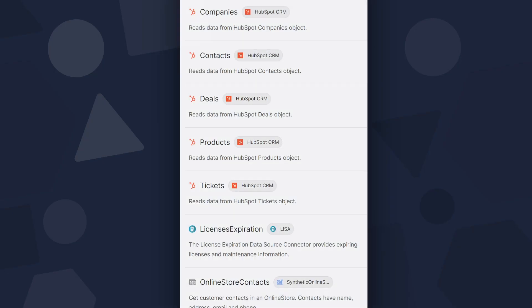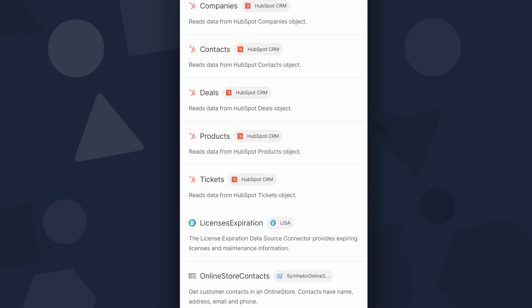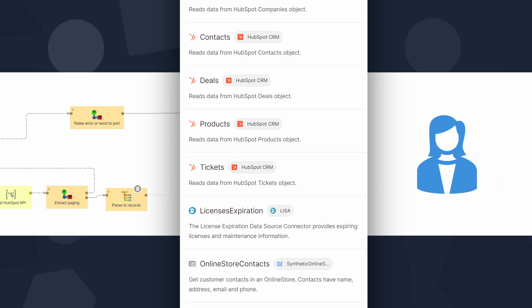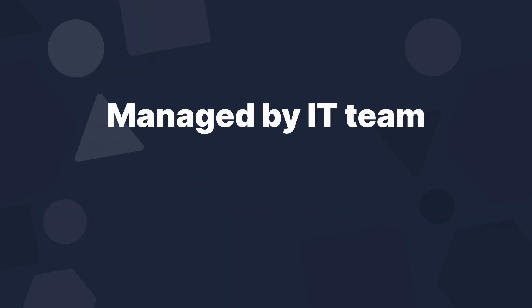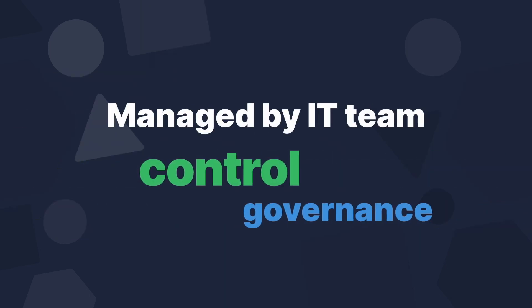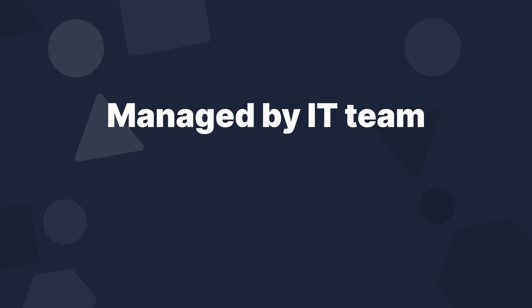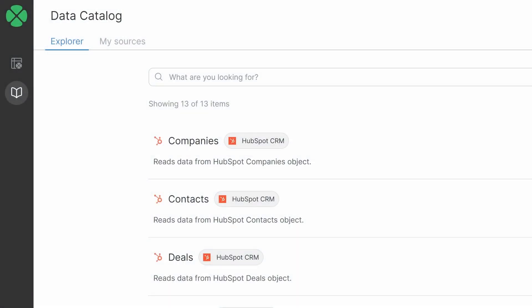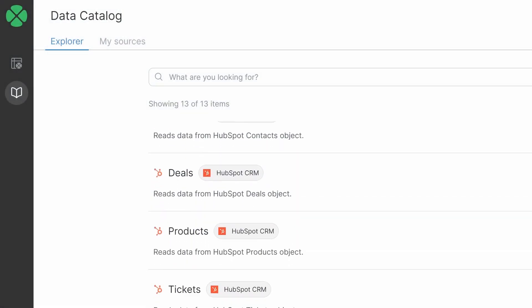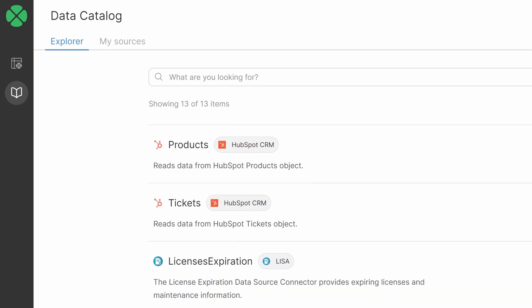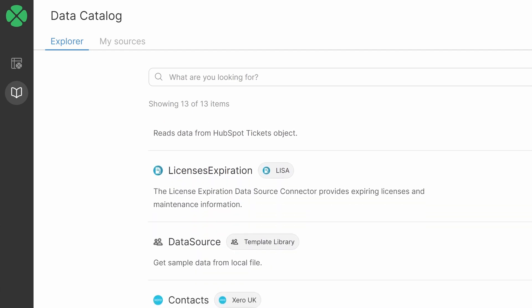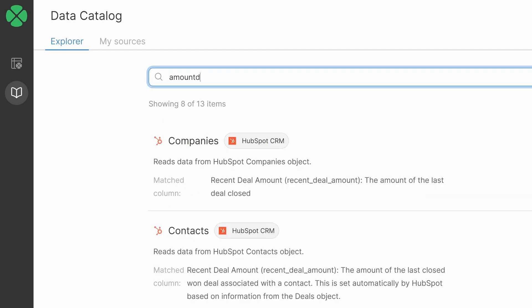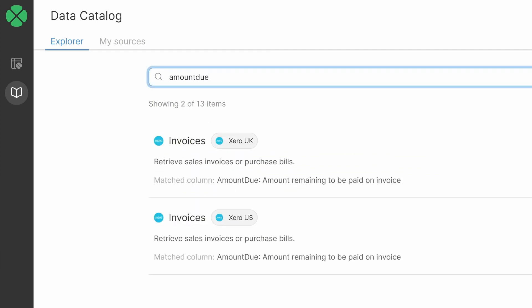Data Catalog provides a link between data pipelines and data consumers. It is managed by the IT team, ensuring you have full control and governance over what data is shared. It enables you to provide high-quality, curated data sources that business users can explore and instantly access with Wrangler.